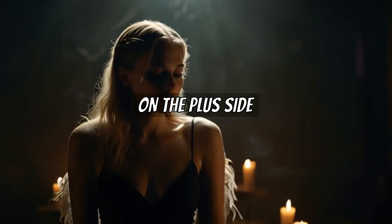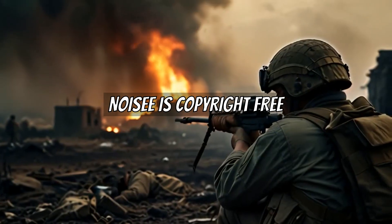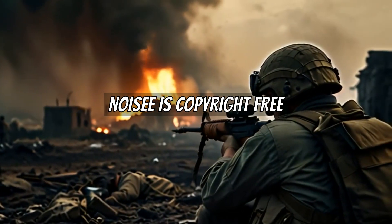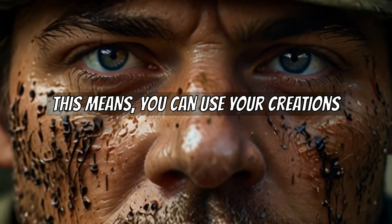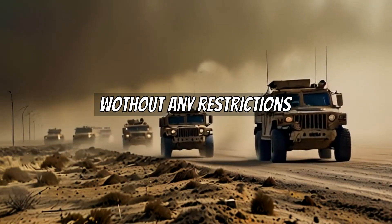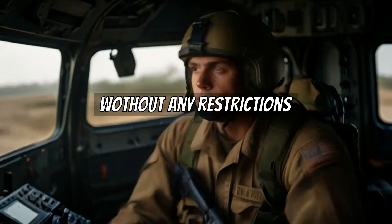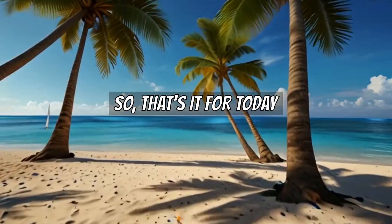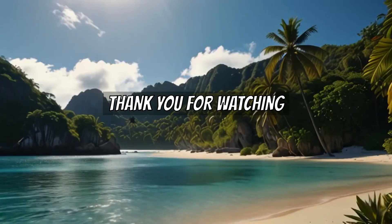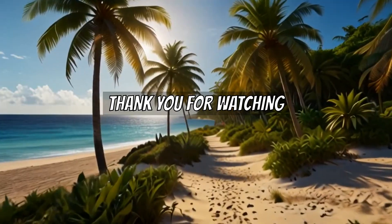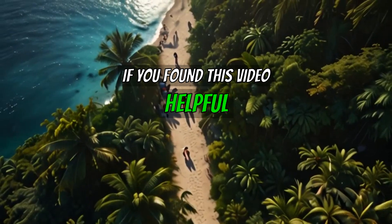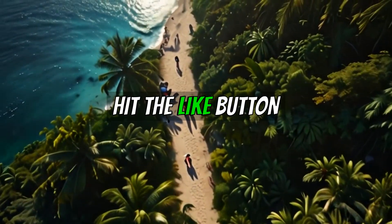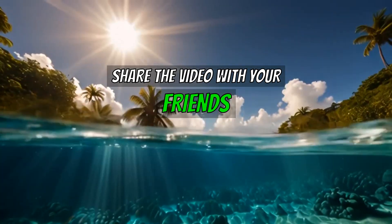On the plus side, Noisy is completely copyright free. This means you can use your creations for commercial purposes without any restrictions. So, that's it for today. And thank you for watching. If you found this video helpful, hit the like button and share the video with your friends.